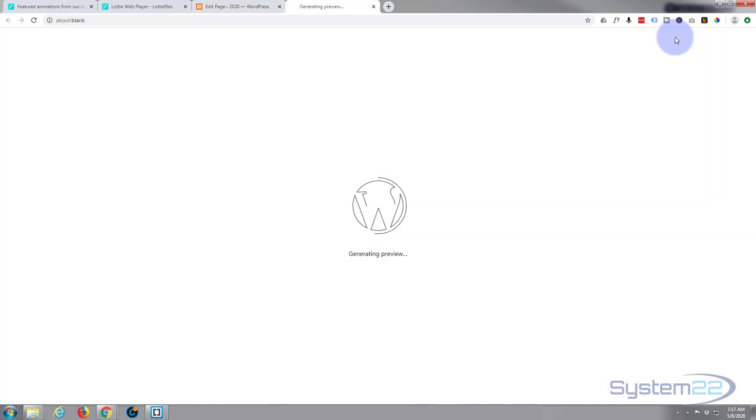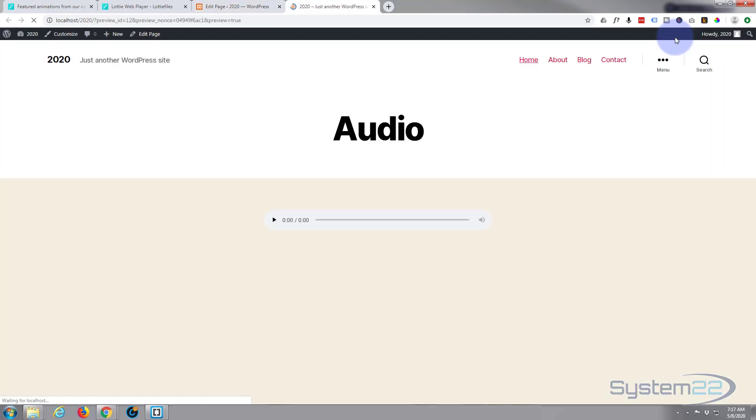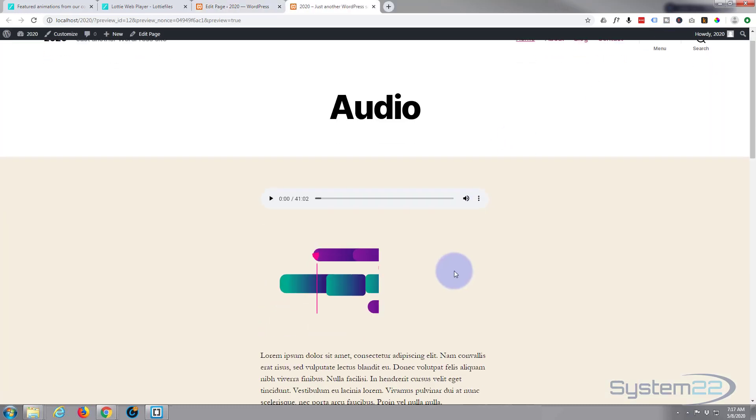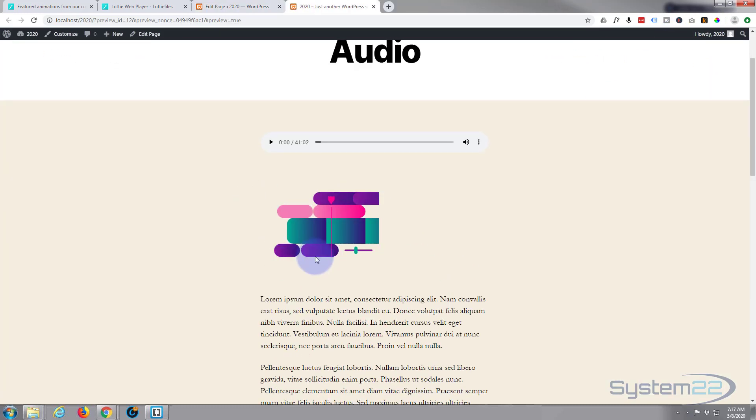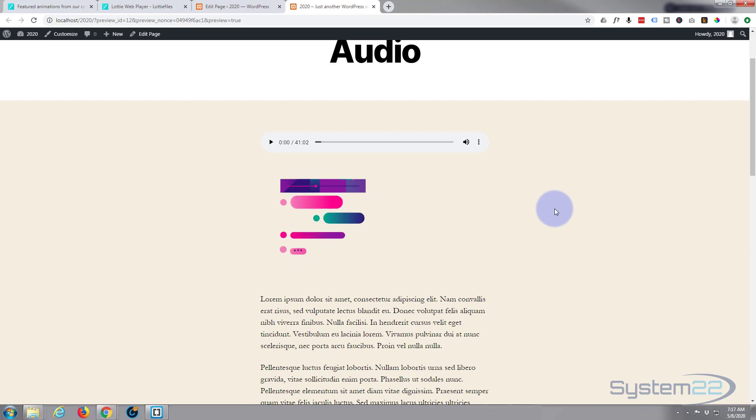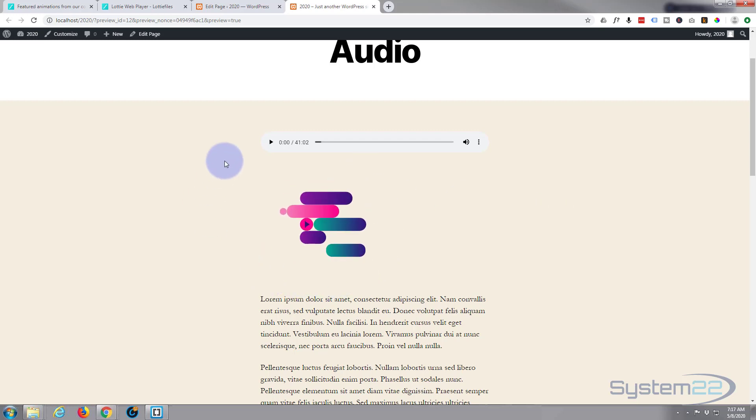And there it is, it's inserted on the page between that audio player and this bit of text right here. Now at the moment by default it's sort of on the left hand side.